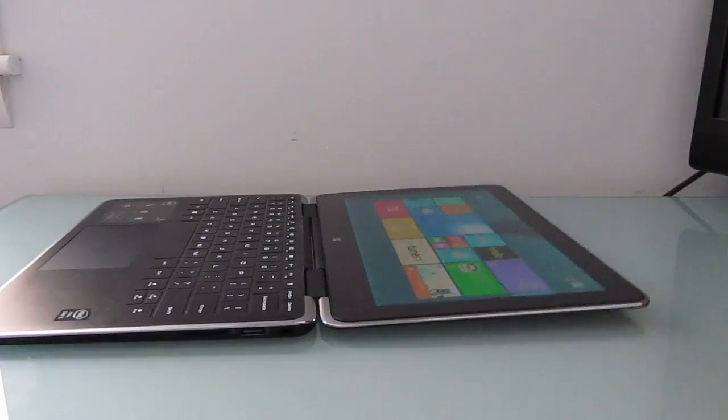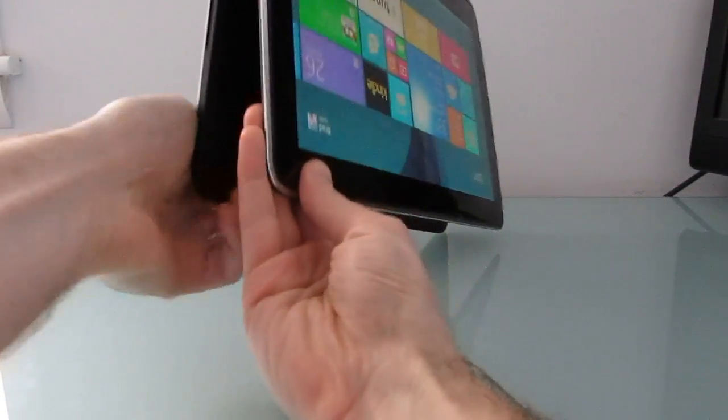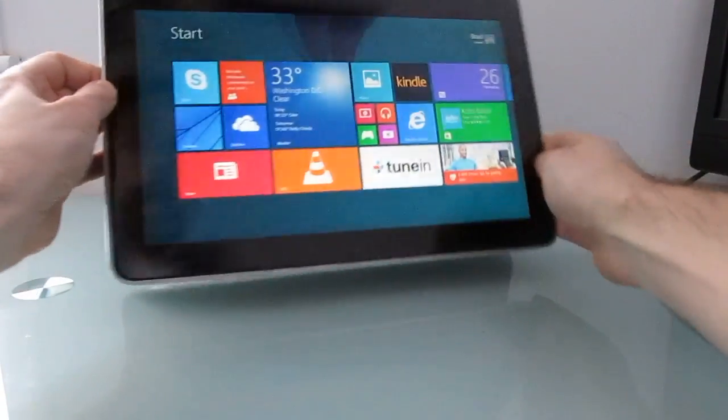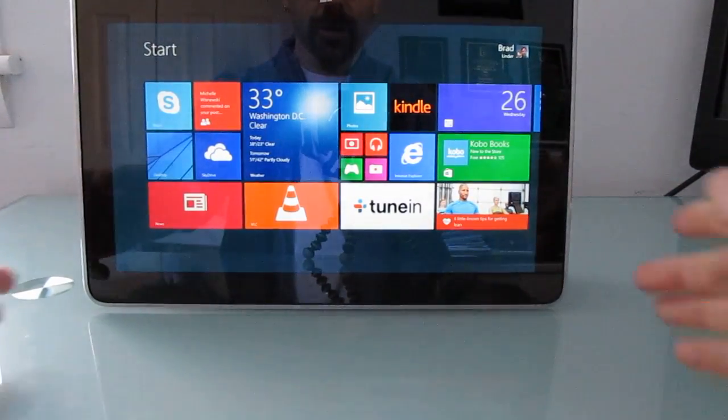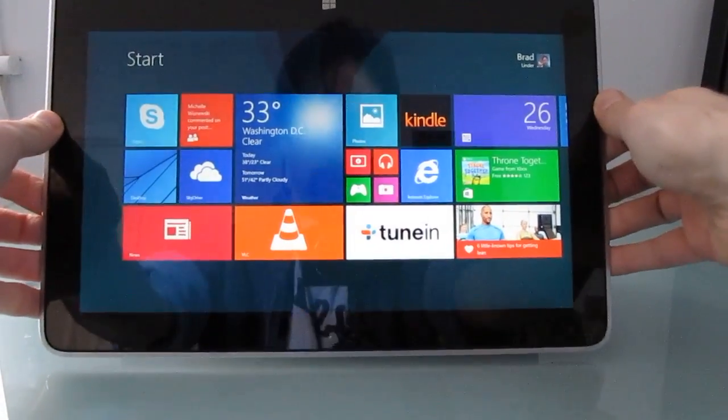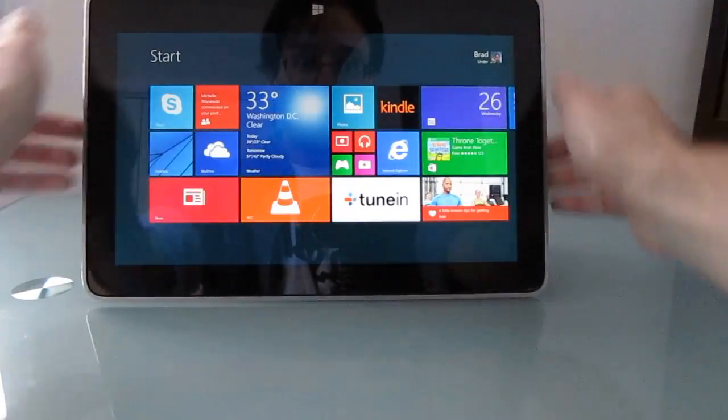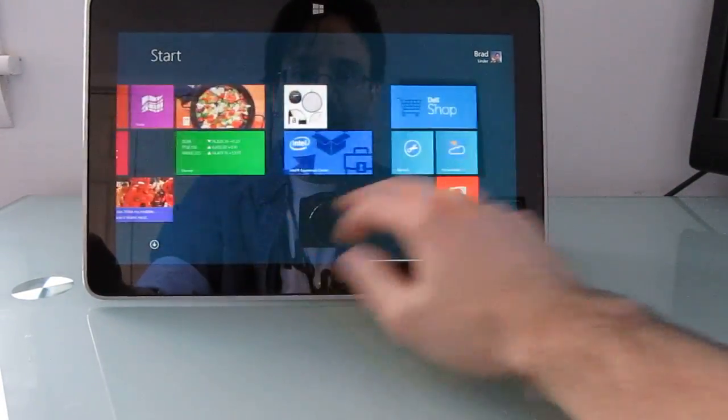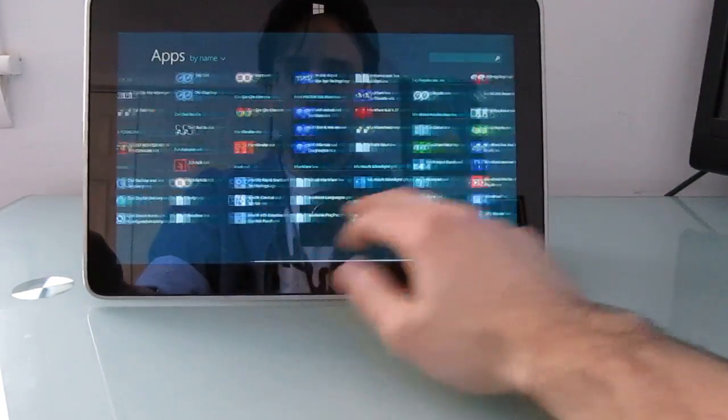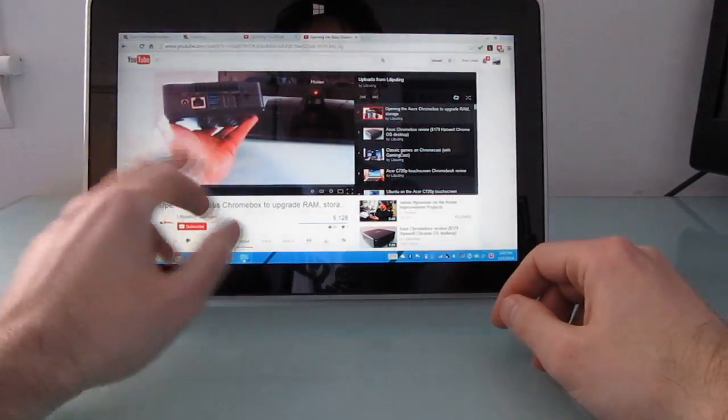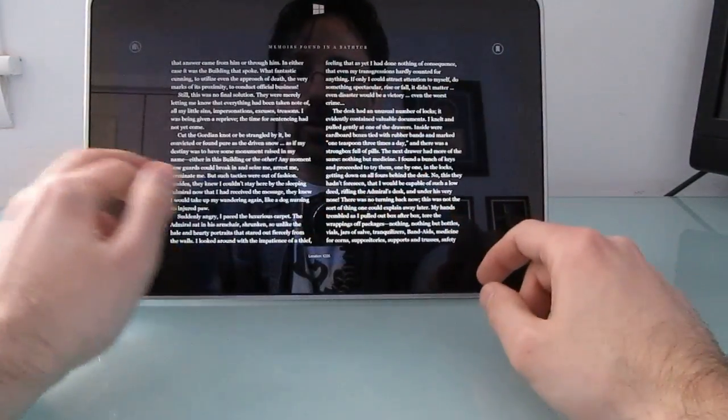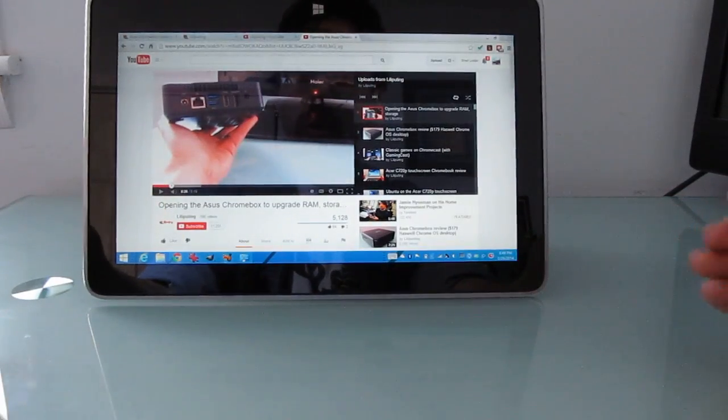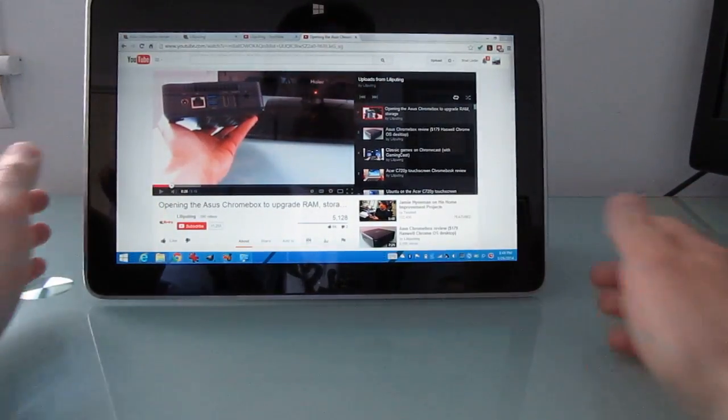But you can also fold the screen down so that it's facing away from the keyboard and use it as a tablet or prop it up in a tent mode style. It supports touch screen gestures, you can run desktop apps, Windows 8 apps like Netflix or Kindle and use it either as a tablet or as a notebook or some combination thereof.